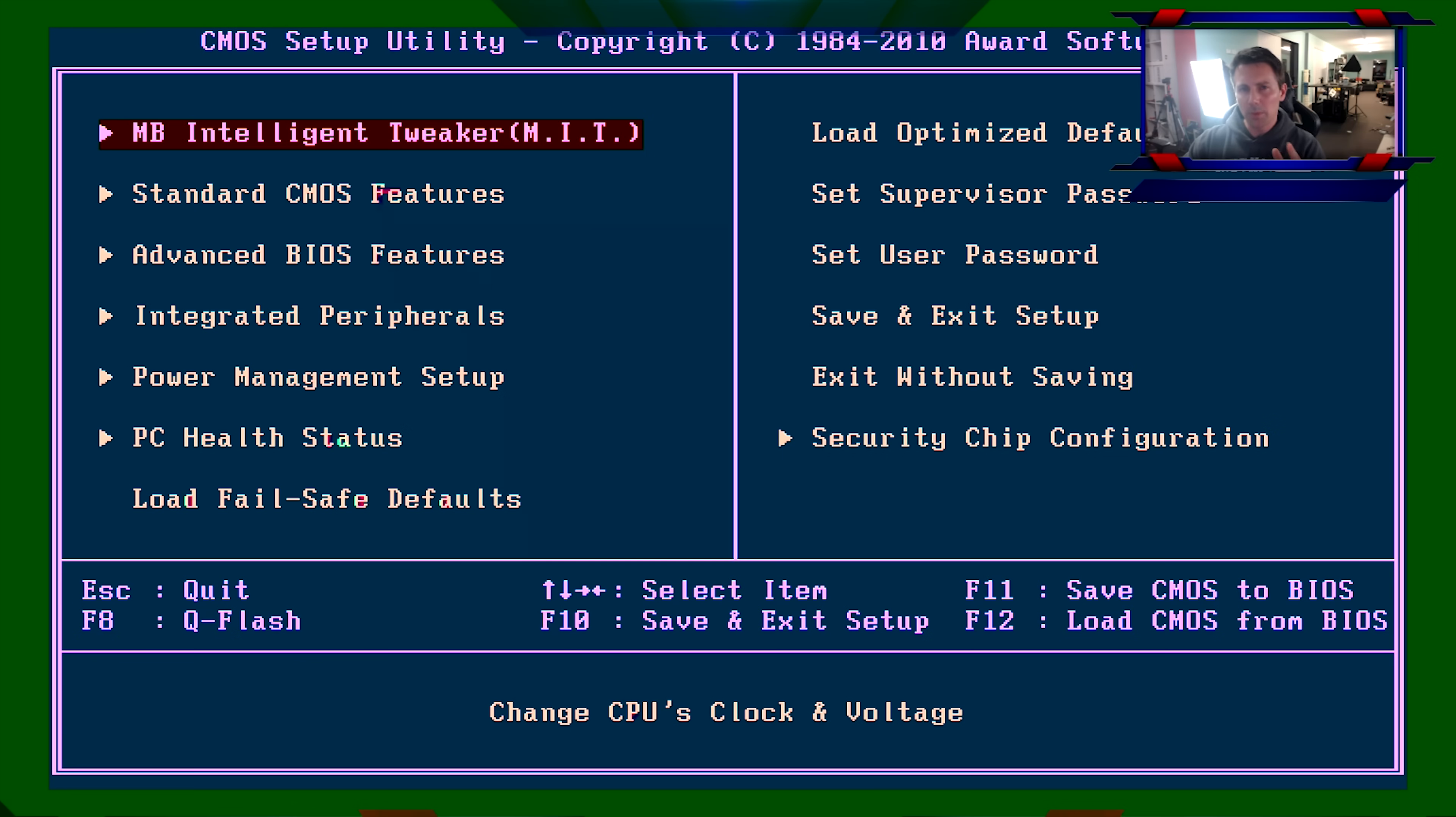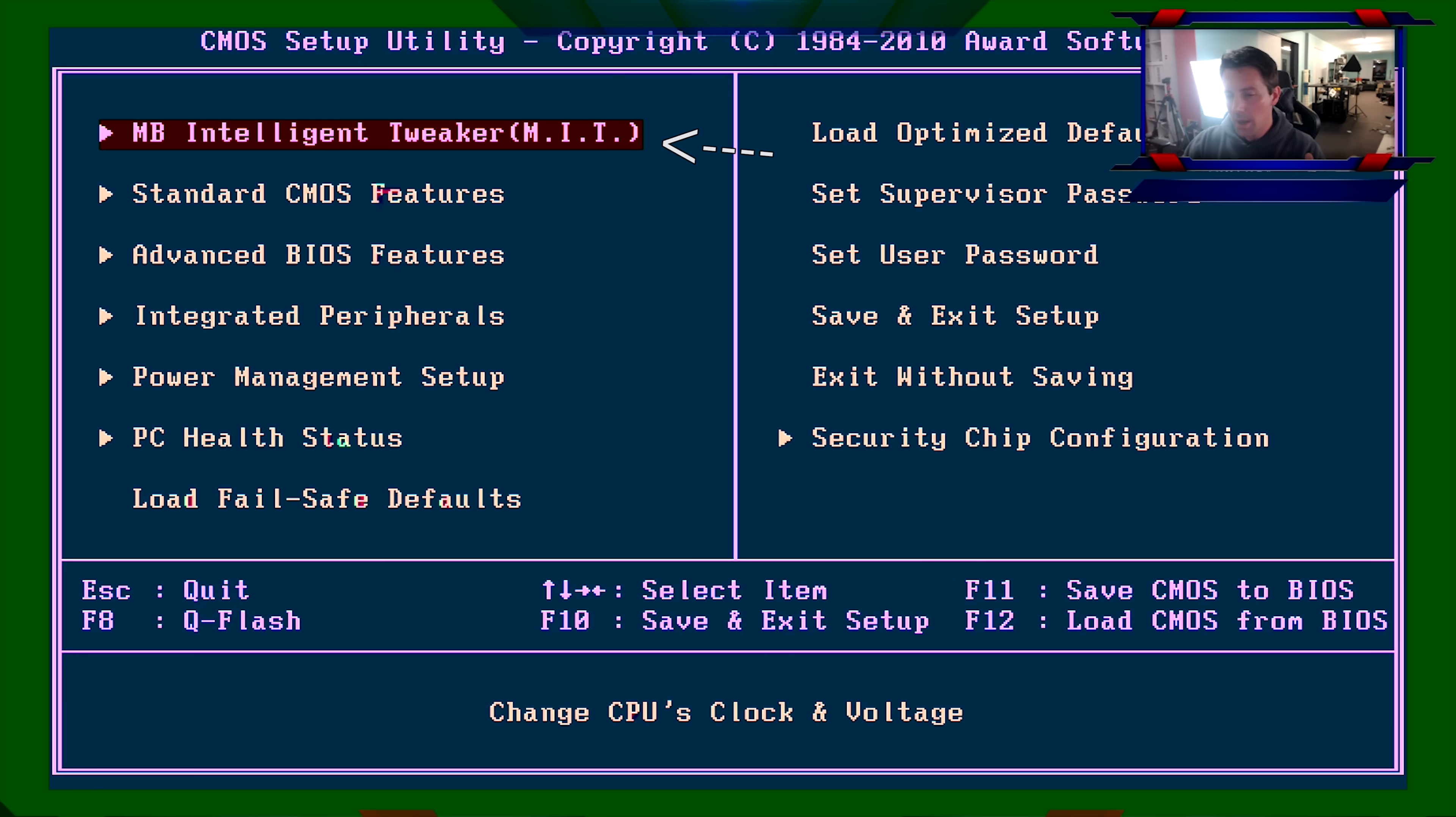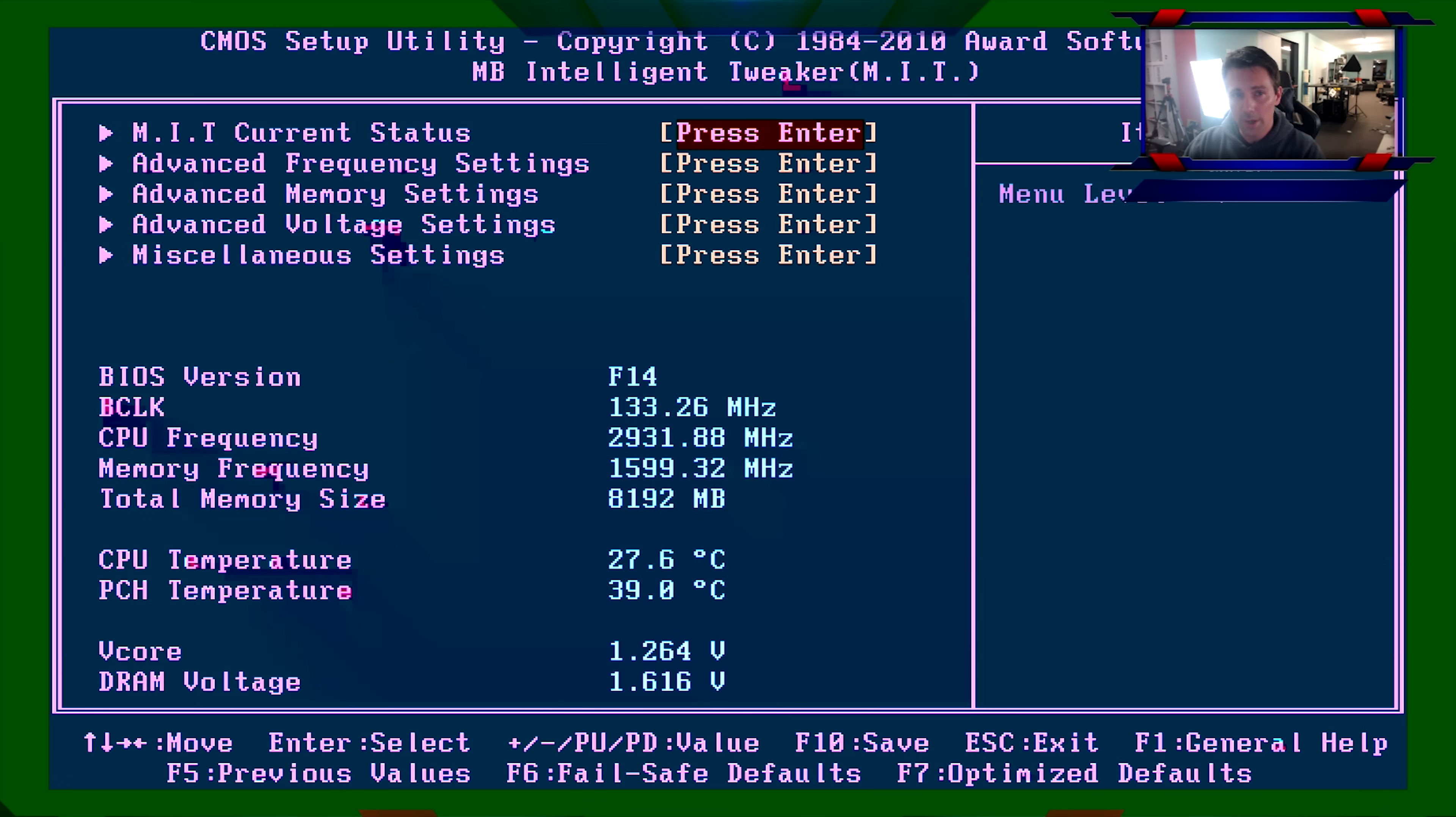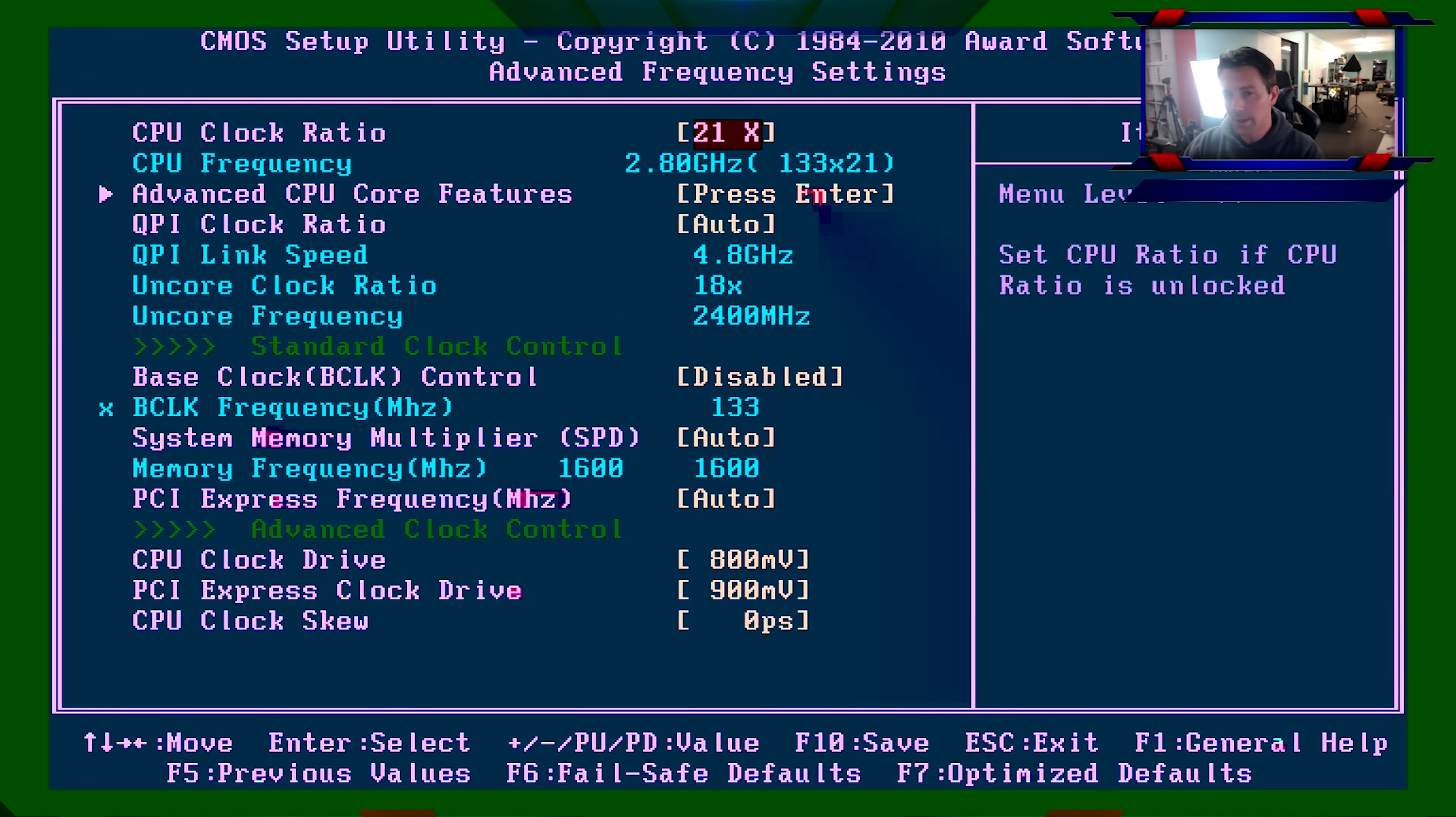So now we're in the BIOS. I'm going to be up in the top right hand corner here, guiding you all through this process and we've got to go into motherboard intelligent tweaker. Now, if you're in an ASUS or MSI BIOS, it might look a little bit different or an ASRock BIOS, but generally there's going to be all the same settings there and we're going to go through all of them. So this is a Gigabyte BIOS and we just have to go to motherboard intelligent tweaker and then from here, we click the down arrow on the arrow keys and then we go to advanced frequency settings and click enter.